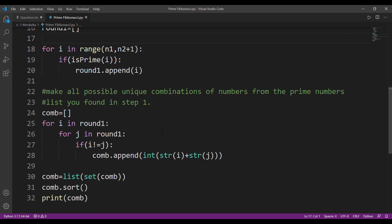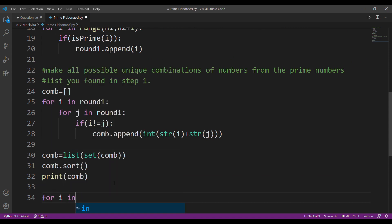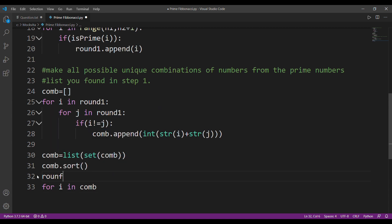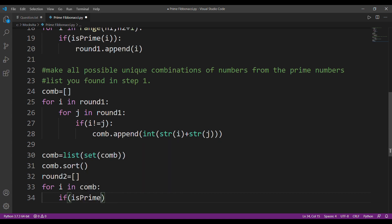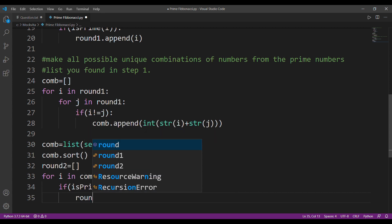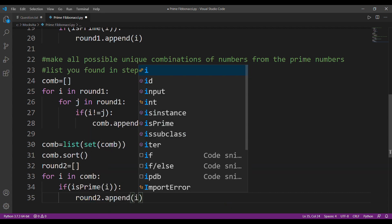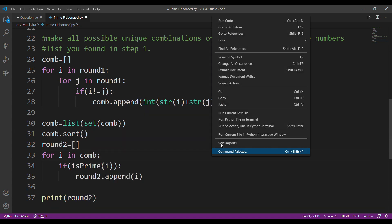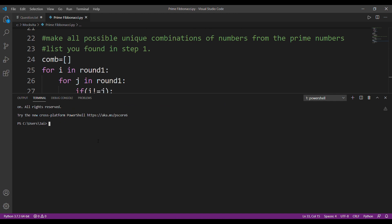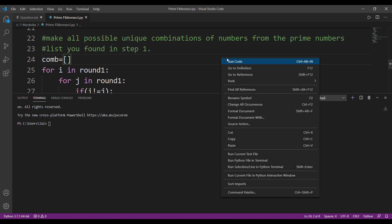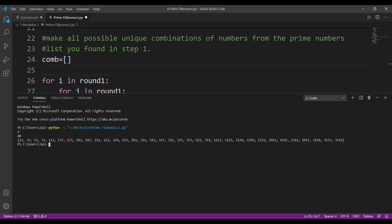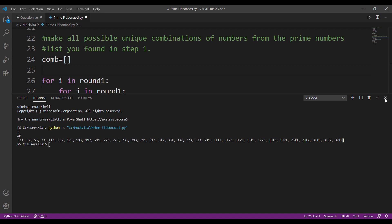Now let's check which combination values are prime. For i in com, I'll create another list named 'round_two'. I'll check if isPrime returns true, and if so append that number. Let's print round_two and compile. With inputs 2 and 40, the last value we have is 3719. Our code is working correctly.